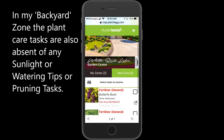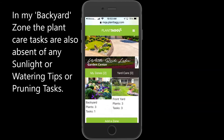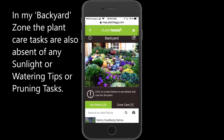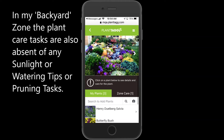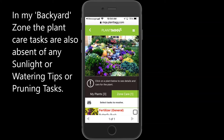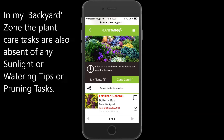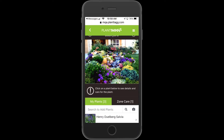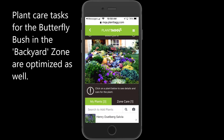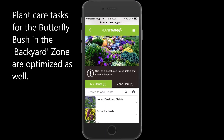Let's now go look at a zone and see how these filter selections have affected the tasks present in zone care. I'll choose the backyard zone, go to the zone care tab, and you can see there are no watering or sunlight tips or pruning tasks present.